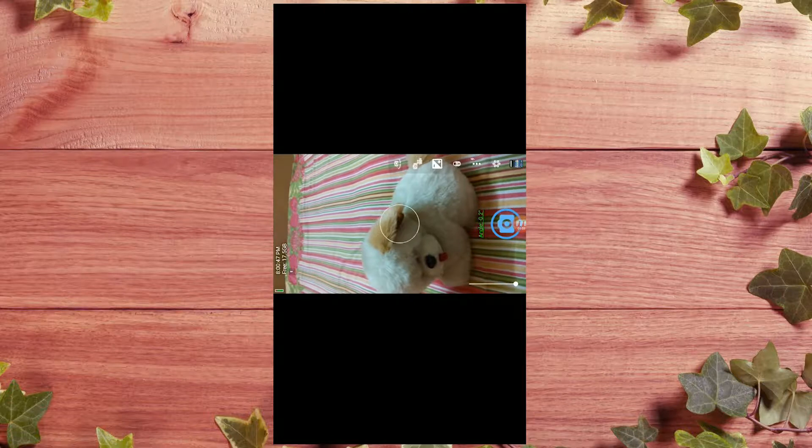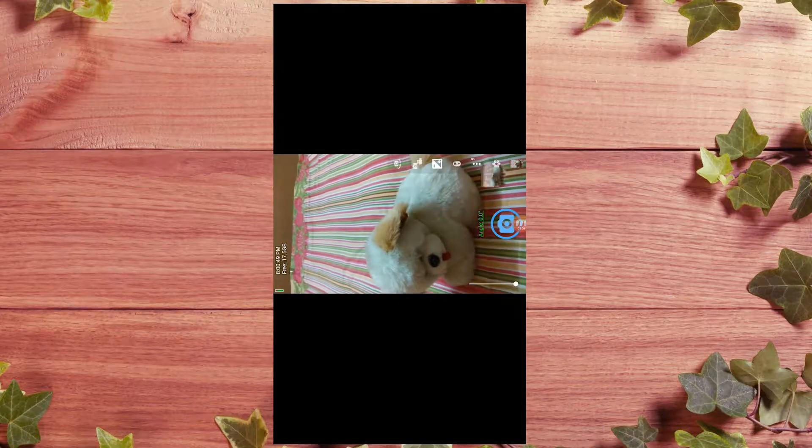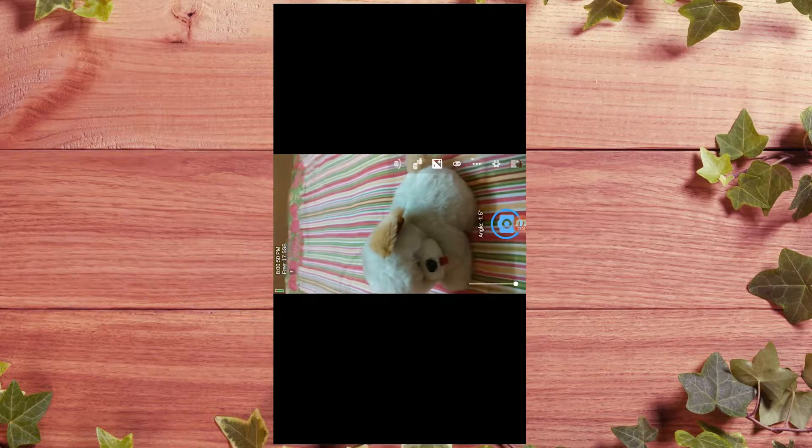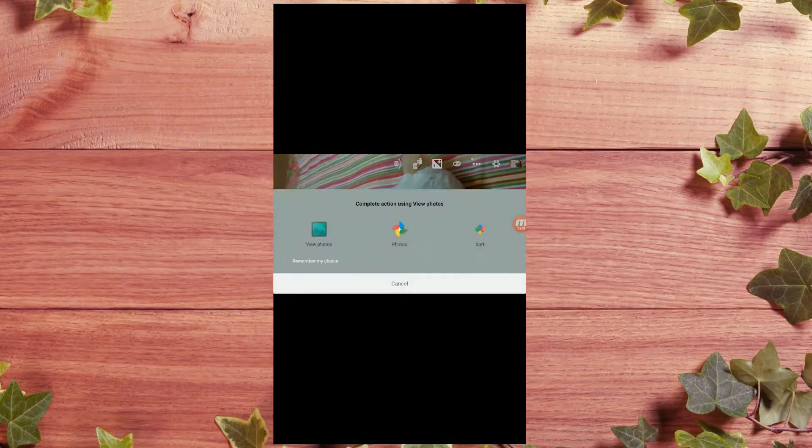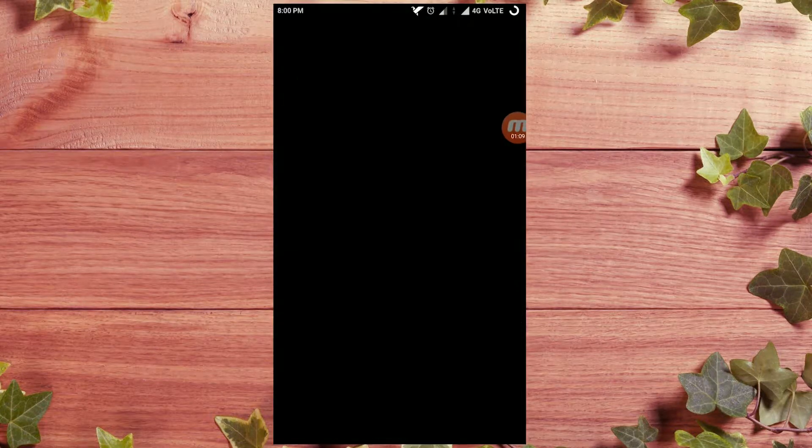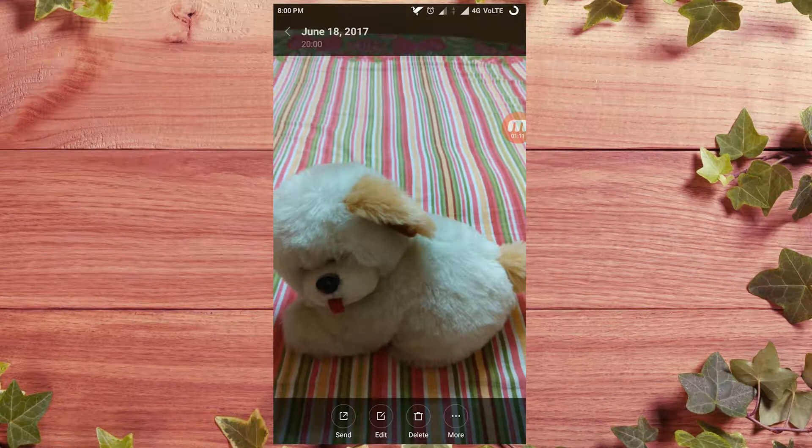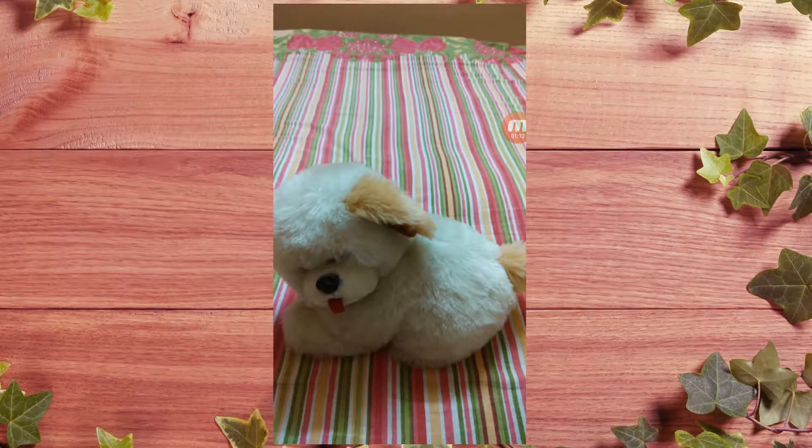So I just focus on one thing and take the picture.